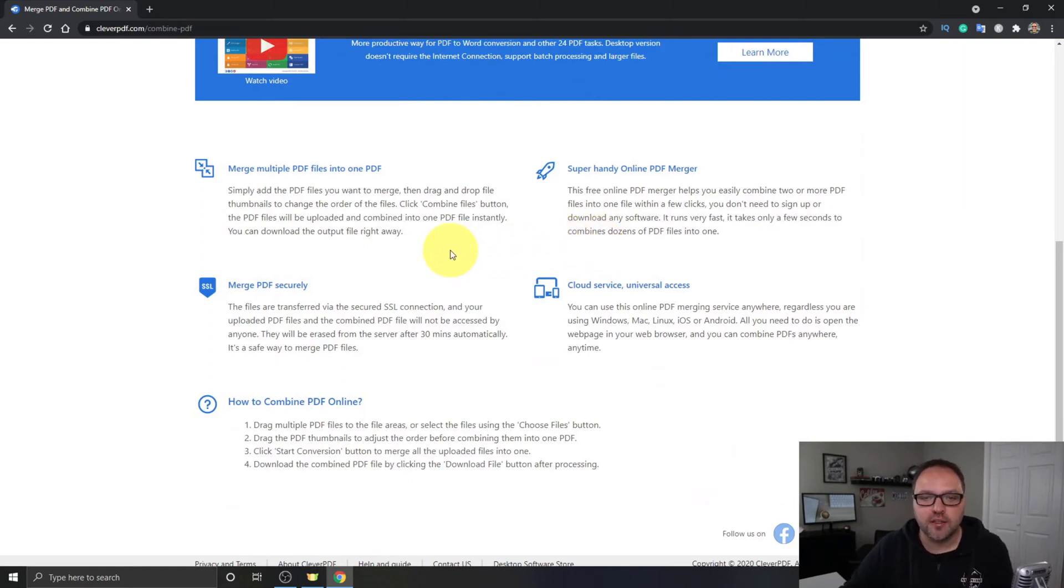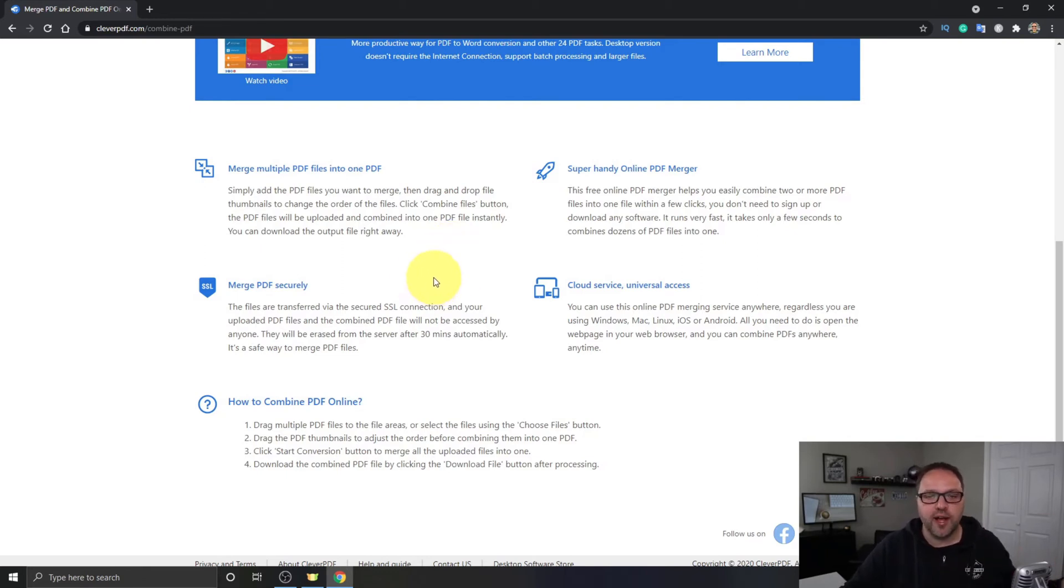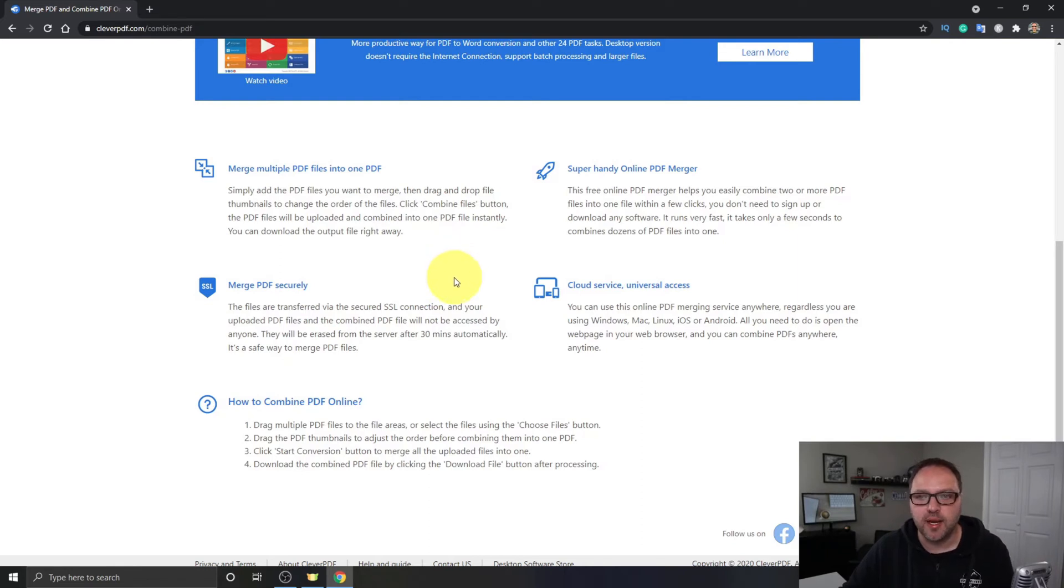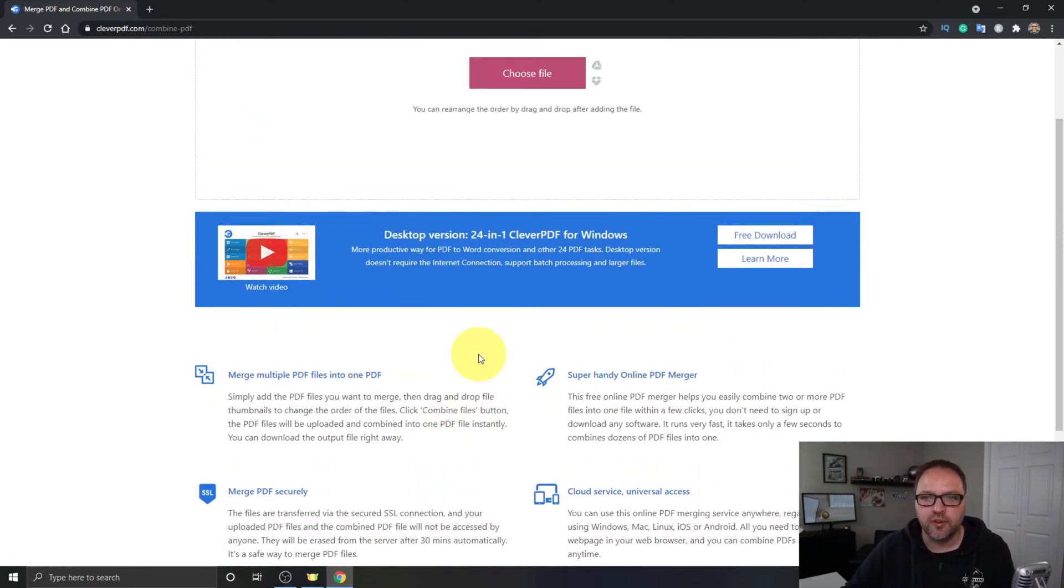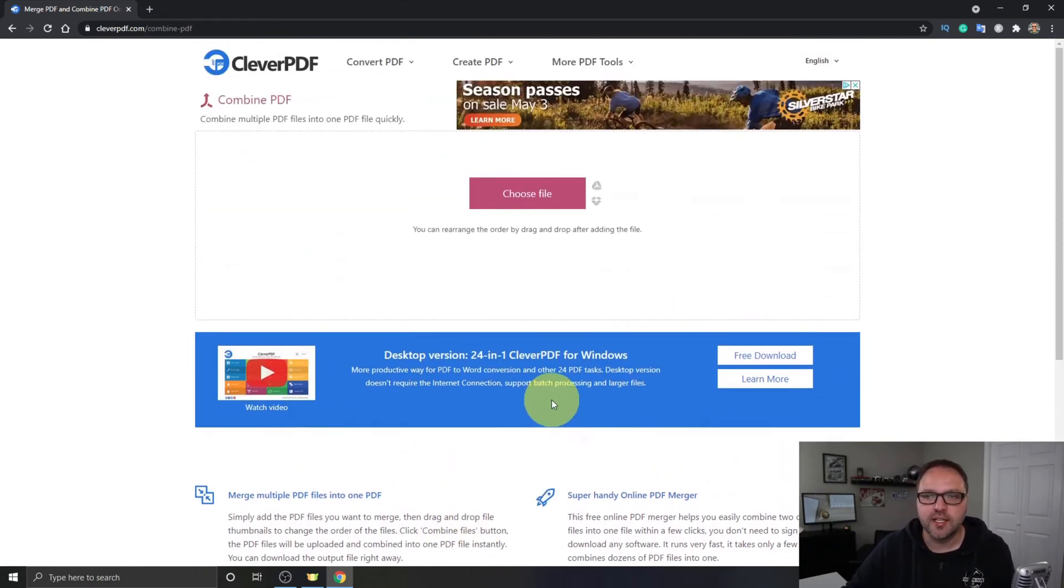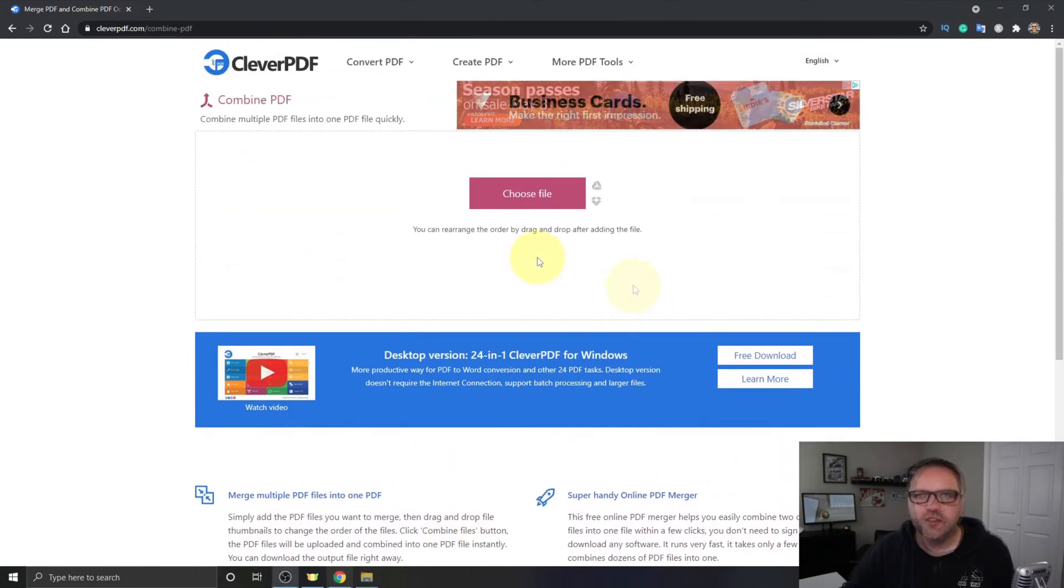But it does say it will upload your files to their server under a secured SSL connection, as well as all your files will be deleted automatically after 30 minutes. So you can read through that on your own if you'd like all those details.